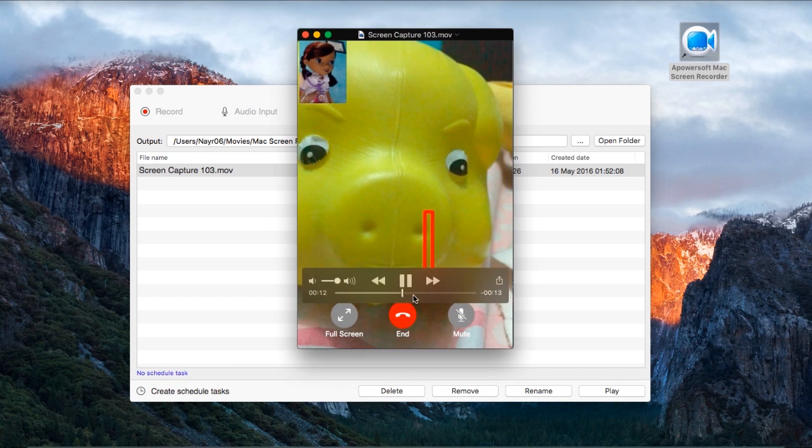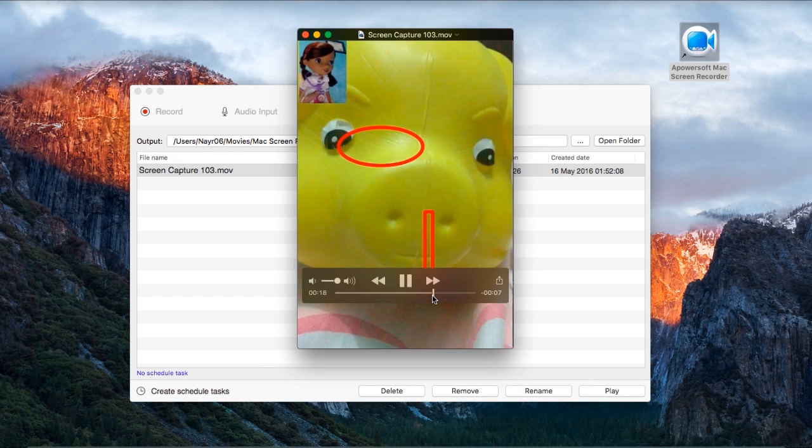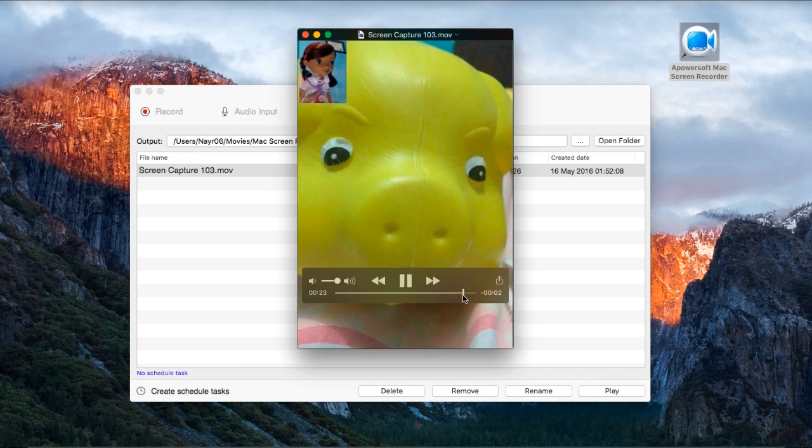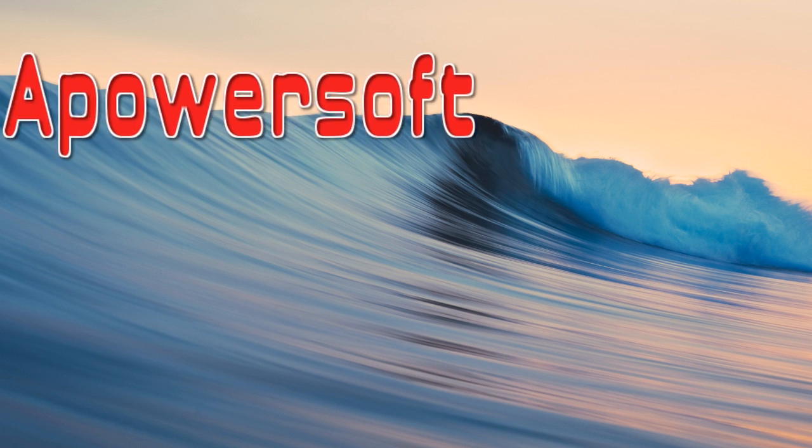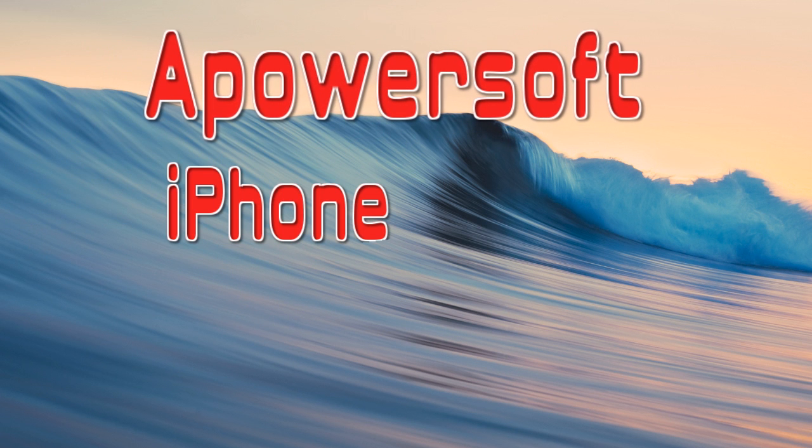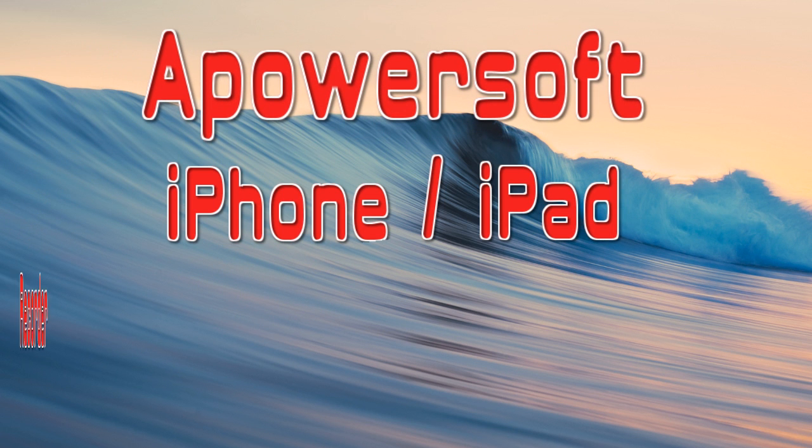On the other hand, if you wish to record FaceTime video chat on your iPhone, then the best way to record it is by using Apowersoft iPhone/iPad Recorder.